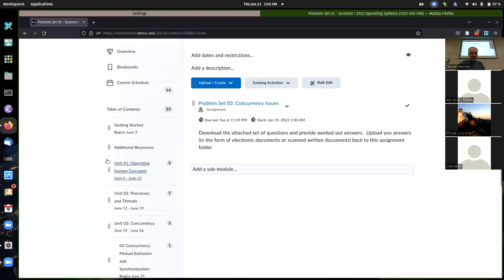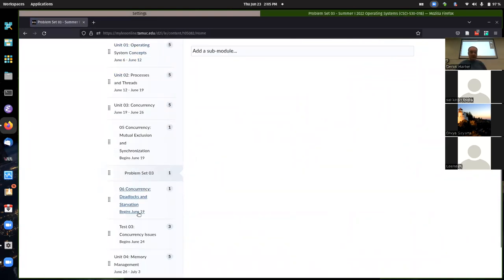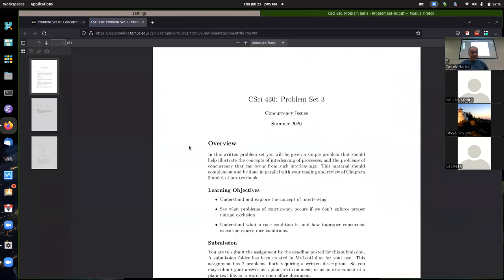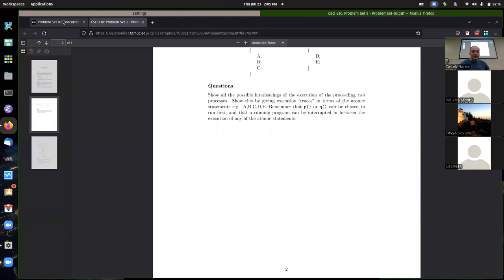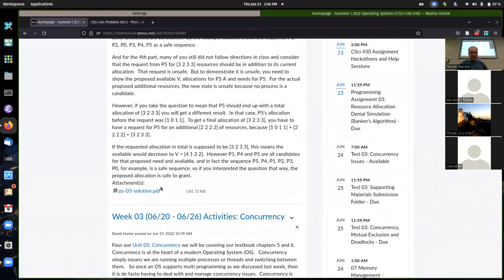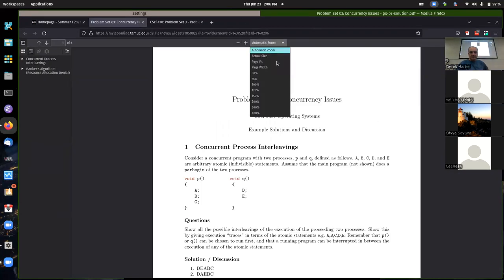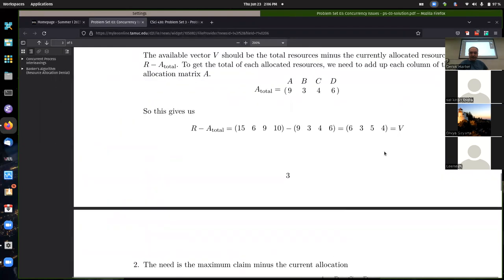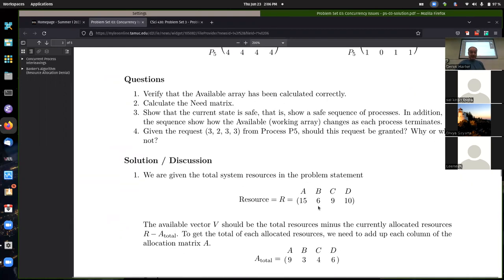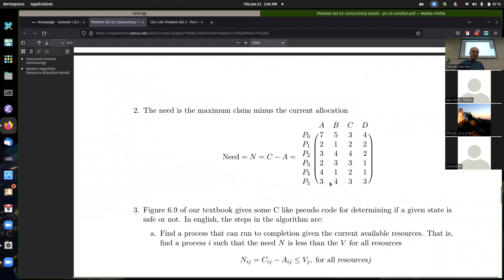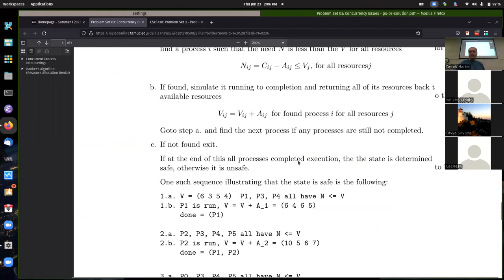I'm mostly going to talk about the third part unless somebody wants to ask something about the first question. I think everybody had the first one, and pretty much everybody had the first two parts of the problem set. The main thing to clarify is how to show the available resources matched with the information given and calculating the need matrix.